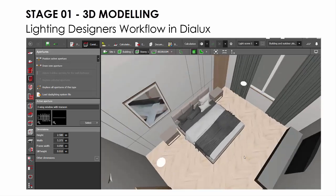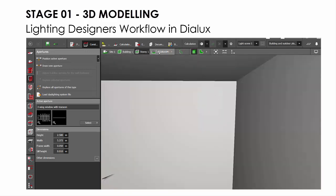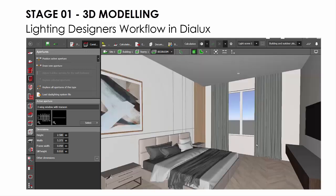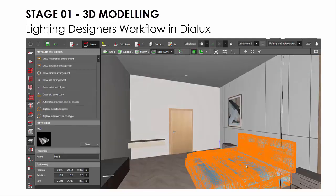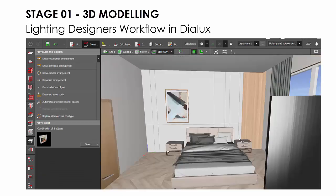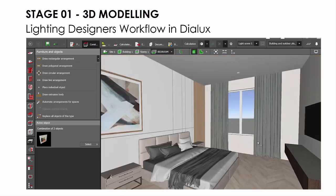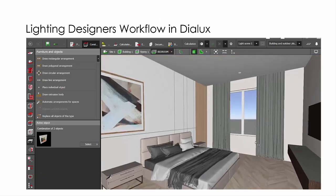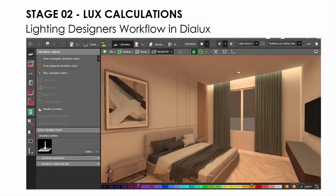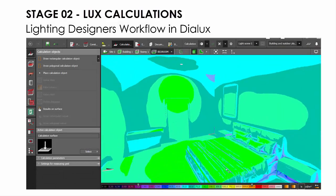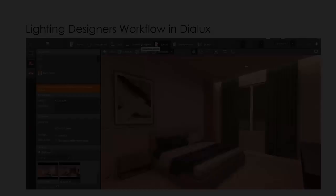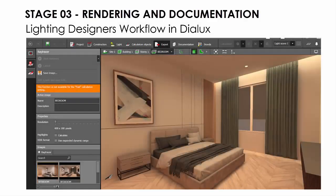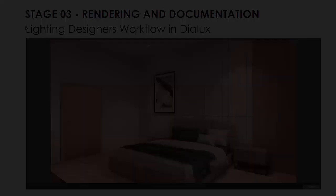We can divide the workflow in three major steps. First, 3D modeling. 3D modeling is basically your structural 3D model of a project, be it residential, commercial, retail, facade, landscape, or even bridges. This is the most important and crucial part of any project. Second step is lux calculations, and finally we do rendering and documentation.